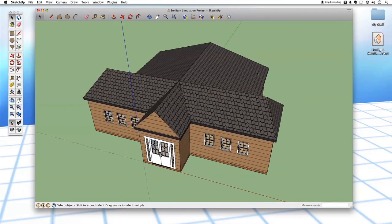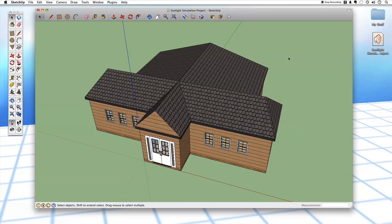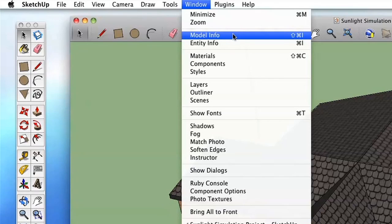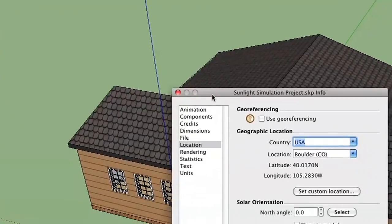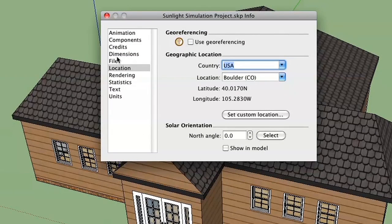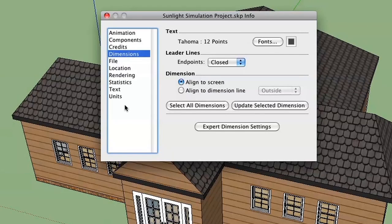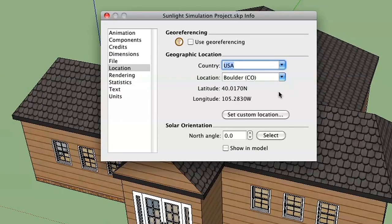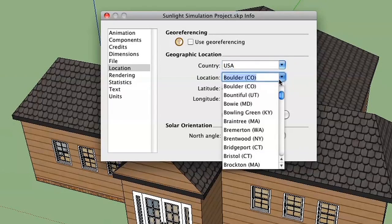The first thing you need to do is give your model information about where it is in the world. This is a pretty neat feature. If you go up to the Window menu and click Model Info — or use Command+Shift+I on Mac or Control+Shift+I on PC — the Model Information window opens. It has things like animation, components, credits, and dimensions. For now, all we care about is the Location section, which has geo-referencing, solar orientation, and a geographic location section where you can set the country to USA.